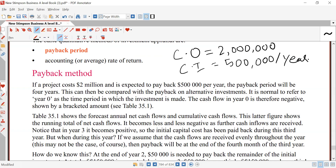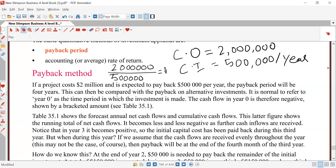Technically, the payback period is 4 years: 2 million divided by 500,000 equals 4 years. The cost of 2 million dollars that I have will take 4 years to cover, assuming my annual cash inflow is 500,000 dollars. So 2 million divided by 500,000 gives you the answer of 4 years.